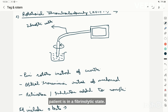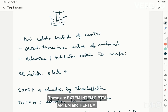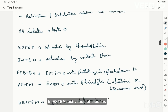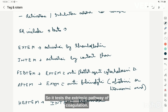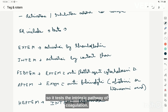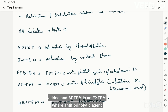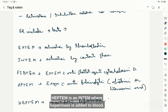In total there are five ROTEM tests: EXTEM, INTEM, FIBTEM, EPTEM, and HEPTEM. In EXTEM, activation is done by tissue factor/thromboplastin, testing the extrinsic pathway. In INTEM, activation is done by the contact phase, testing the intrinsic pathway. FIBTEM is an EXTEM with the anti-platelet agent cytochalasin D added. EPTEM is an EXTEM with the anti-fibrinolytic agent aprotinin or tranexamic acid added. HEPTEM is an INTEM with heparinase added.